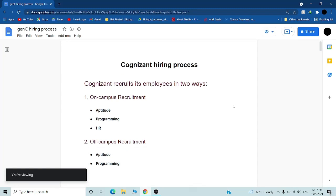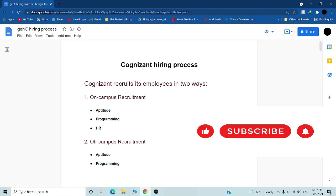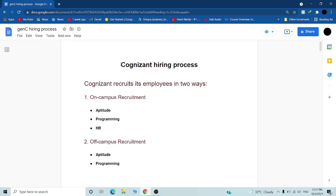Hello guys, welcome to Coding Arena. In this video we will talk about Cognizant hiring process. As we all know, Cognizant is a very good company for freshers to apply and start work. Let's discuss how we can prepare, what are the hiring processes, and what are the criteria for applying.